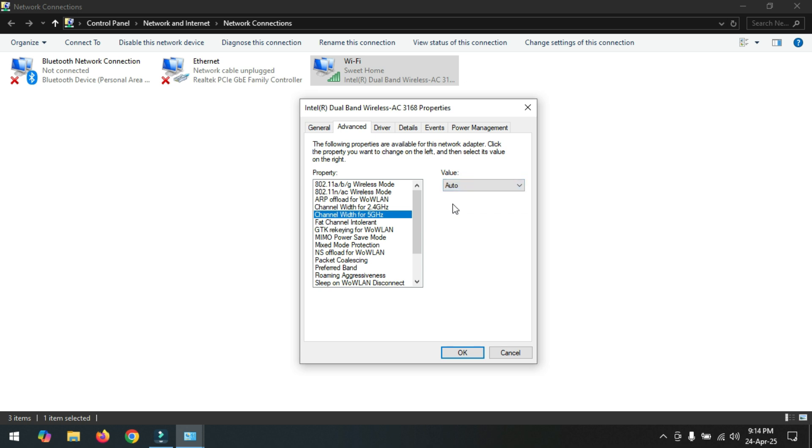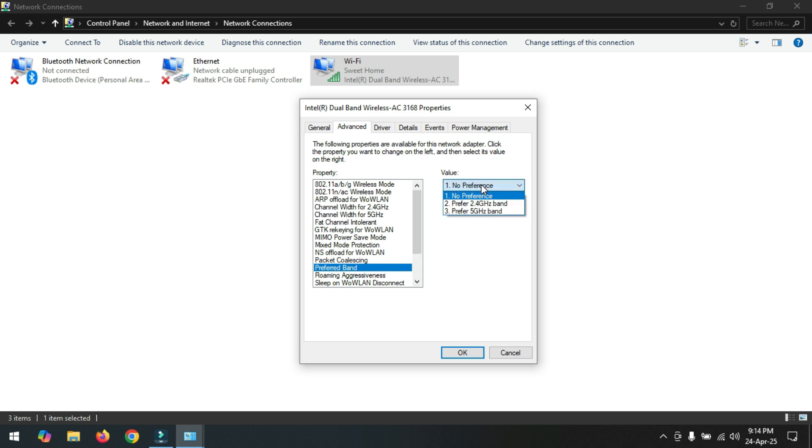Okay, now click on preferred band and select here 5 gigahertz band. Now just click on ok.